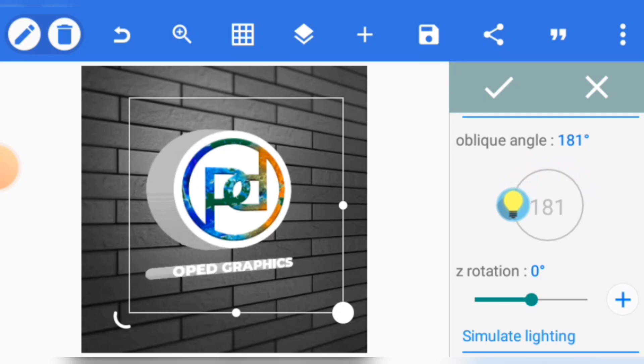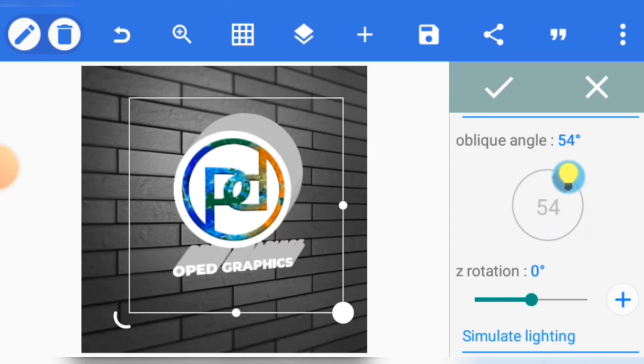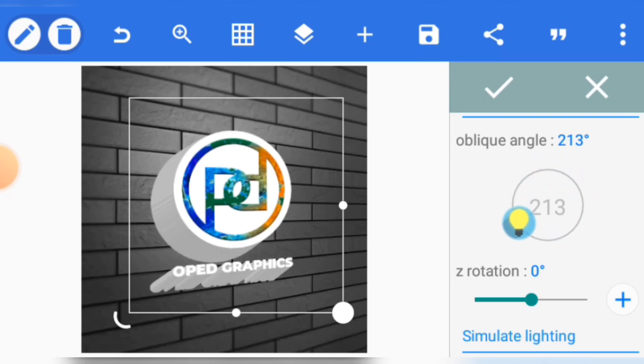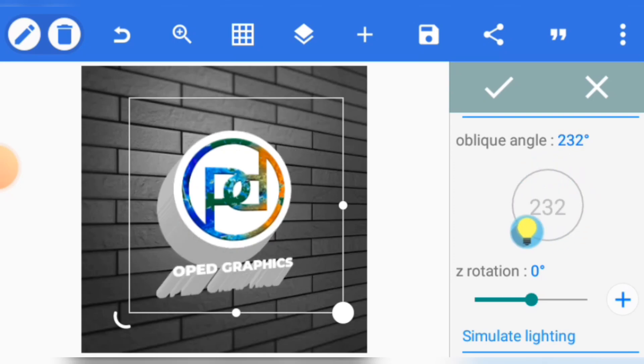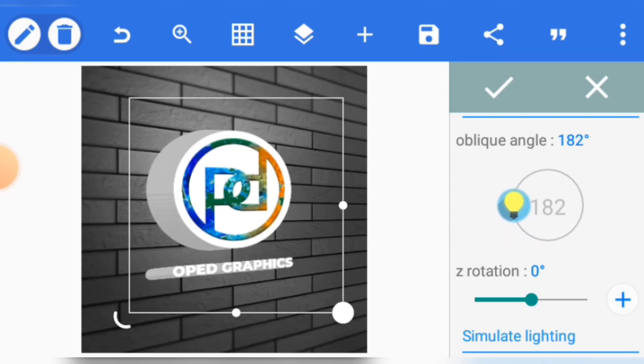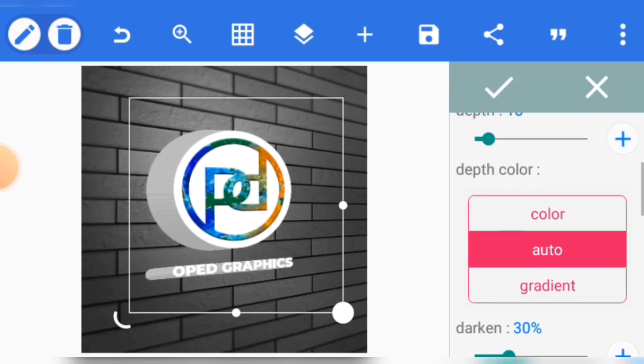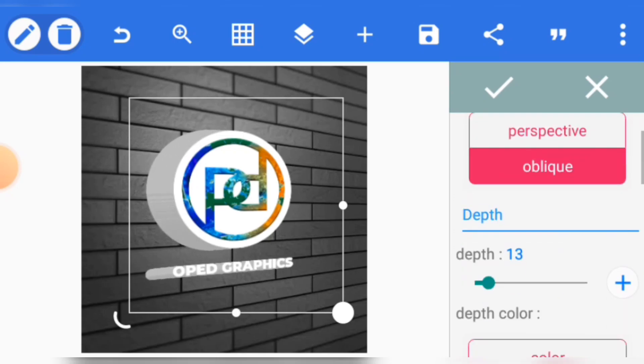Now once you adjust, you'll observe that the shadow or the angle is longer. So come to depth and reduce your depth to around three. This is okay.